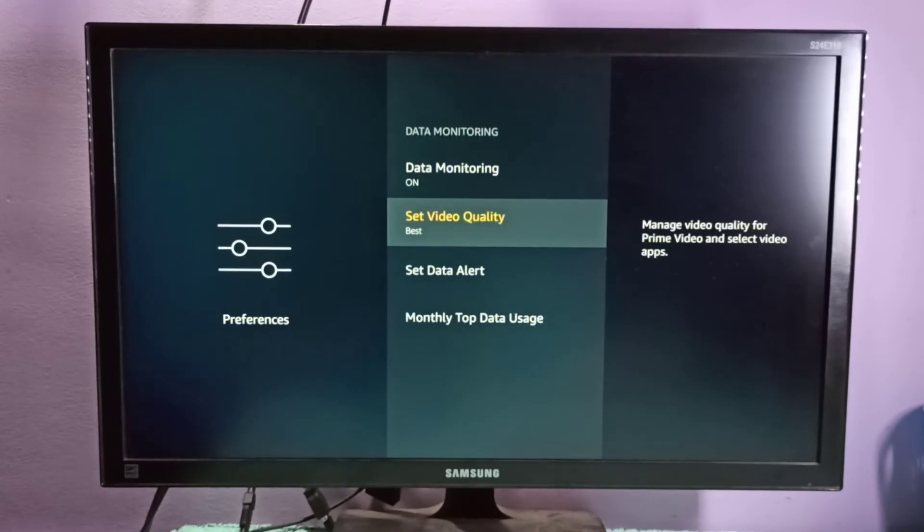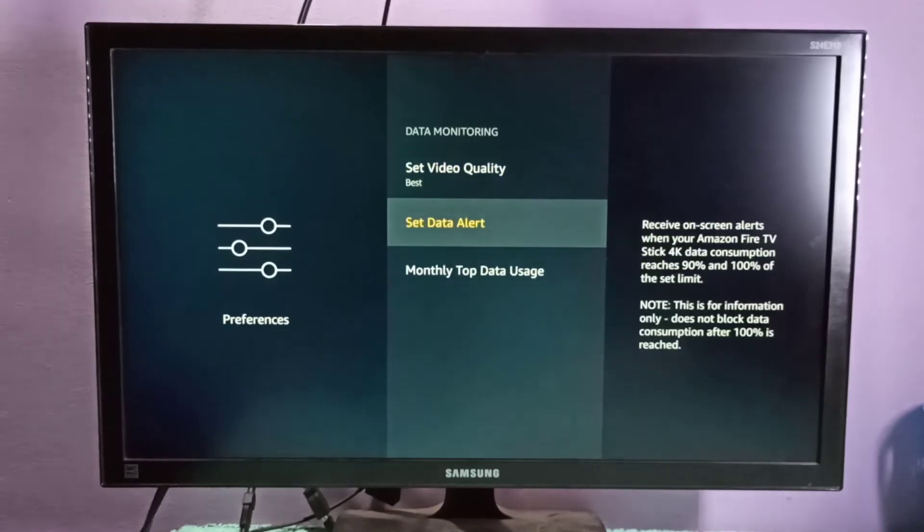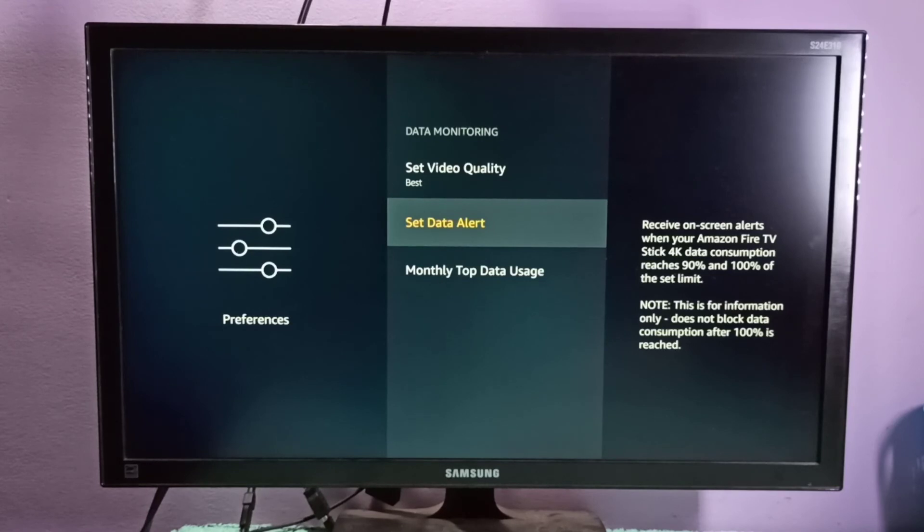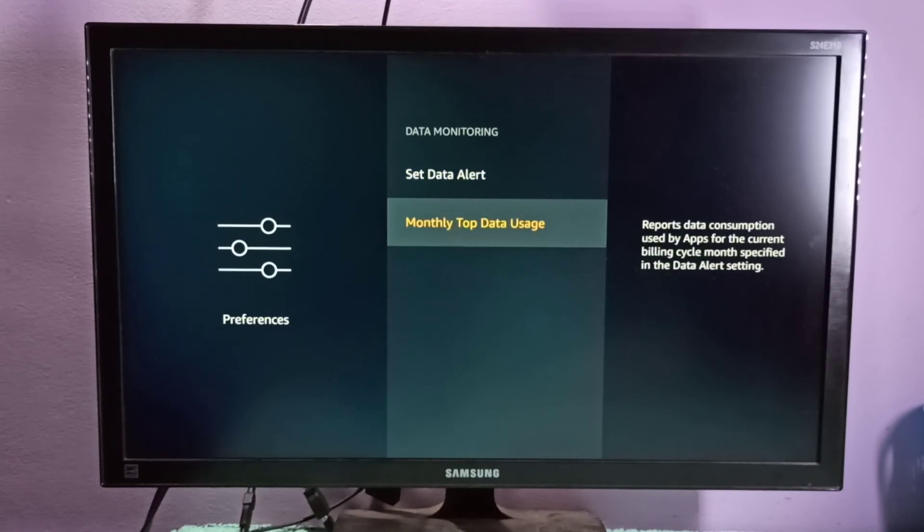Here we can see the sub-options of data monitoring. Set video quality, set data alert. You can see when data consumption reaches 90 percentage it will alert you.